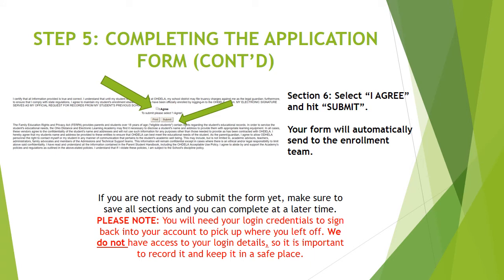Section number six is where you select I Agree and hit Submit. Your form will automatically be sent to the enrollment team. If you're not ready to submit the form yet, make sure to save all sections and you can complete them at a later time.